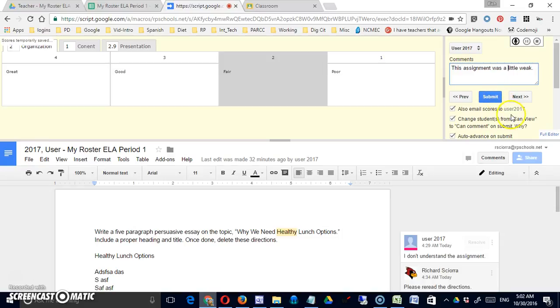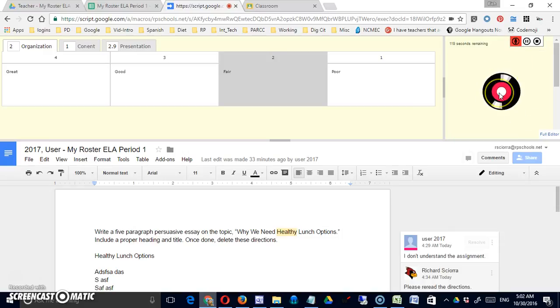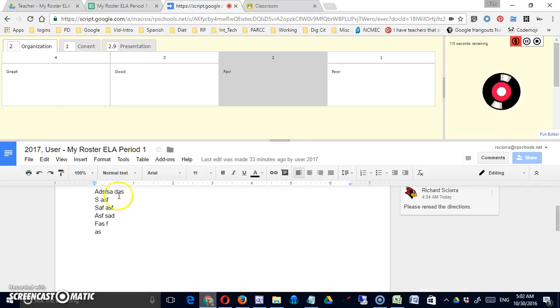One more option exists. If I want to I can click this microphone and I can create an audio file. I can actually give them audio feedback, record my own voice and send that back. Let's see how that works.